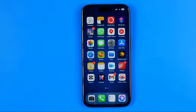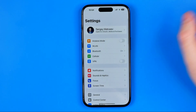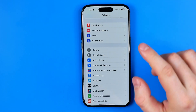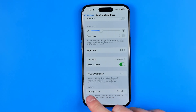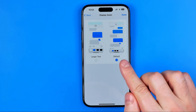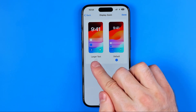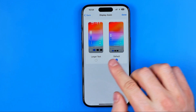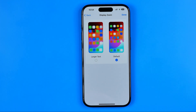If that doesn't help, the next solution is to go to Settings, then Display and Brightness, scroll down, and tap Display Zoom. Here you can change the display zoom from Default to Larger Text. If Larger Text is currently selected, switch it back to Default.